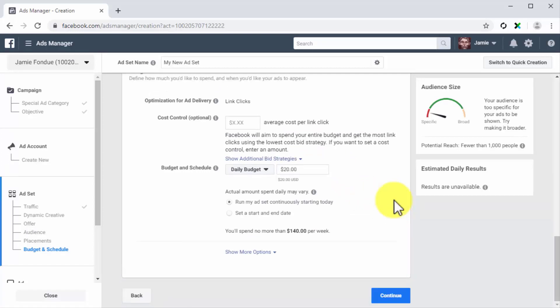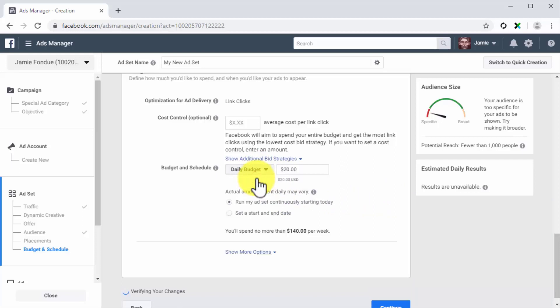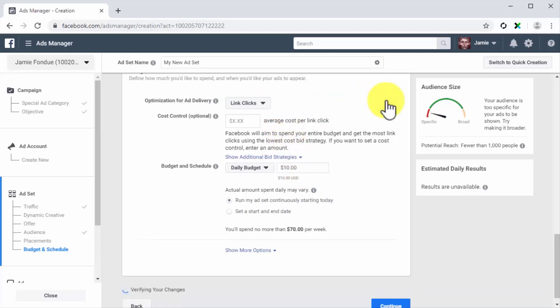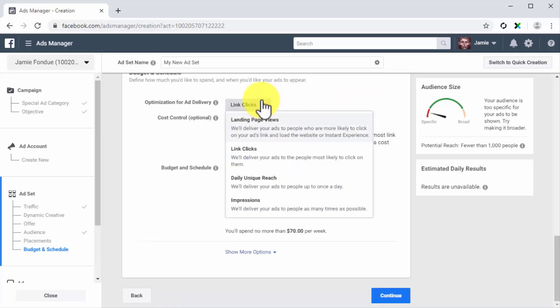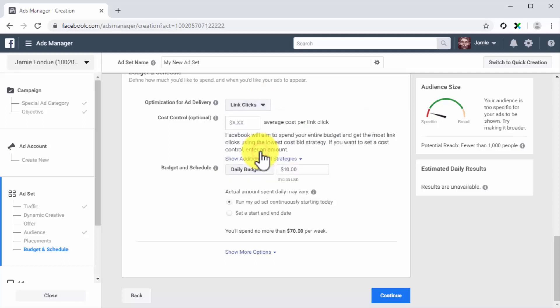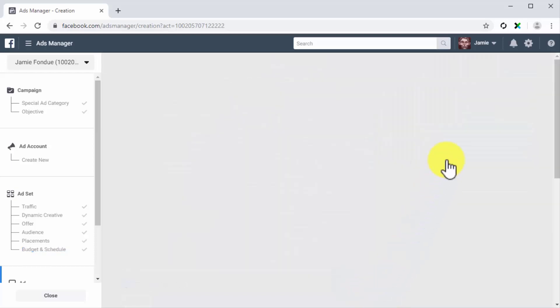Now move to the budget and schedule section. Select daily budget as your budget strategy. Next, enter a budget amount of $5 to $10. Now make sure that link clicks is selected as the optimization strategy. Then enter the lowest top-of-the-page bid from your keywords file into the cost control field — enter a bid between $0.20 to $0.30. You can now click on continue to move to the next step.